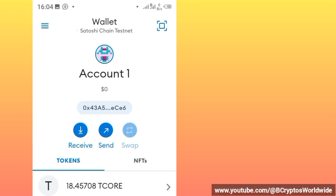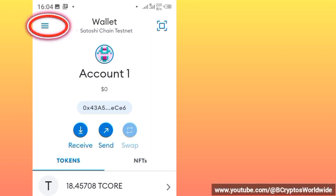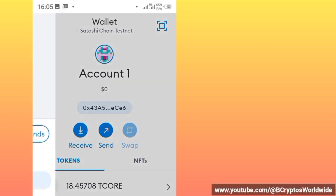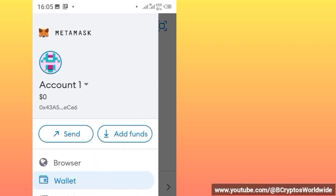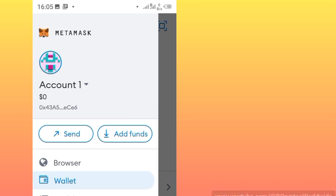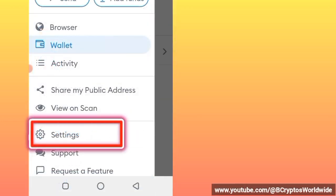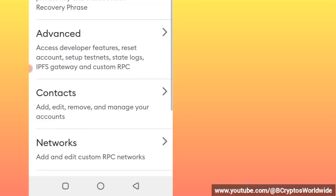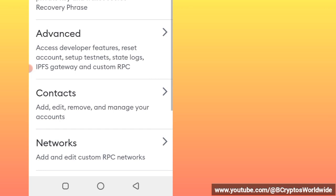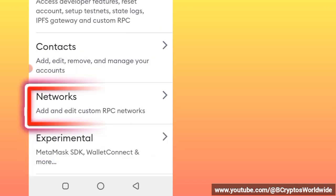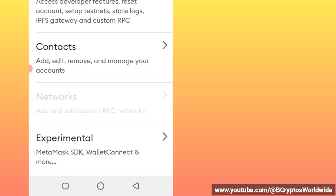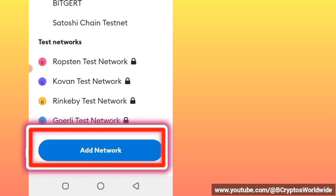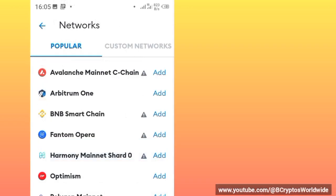On your account, check at the top left corner of your phone screen then click those three lines. Then Settings, just click that Settings. After clicking Settings, you click Networks then you click on Add Network.